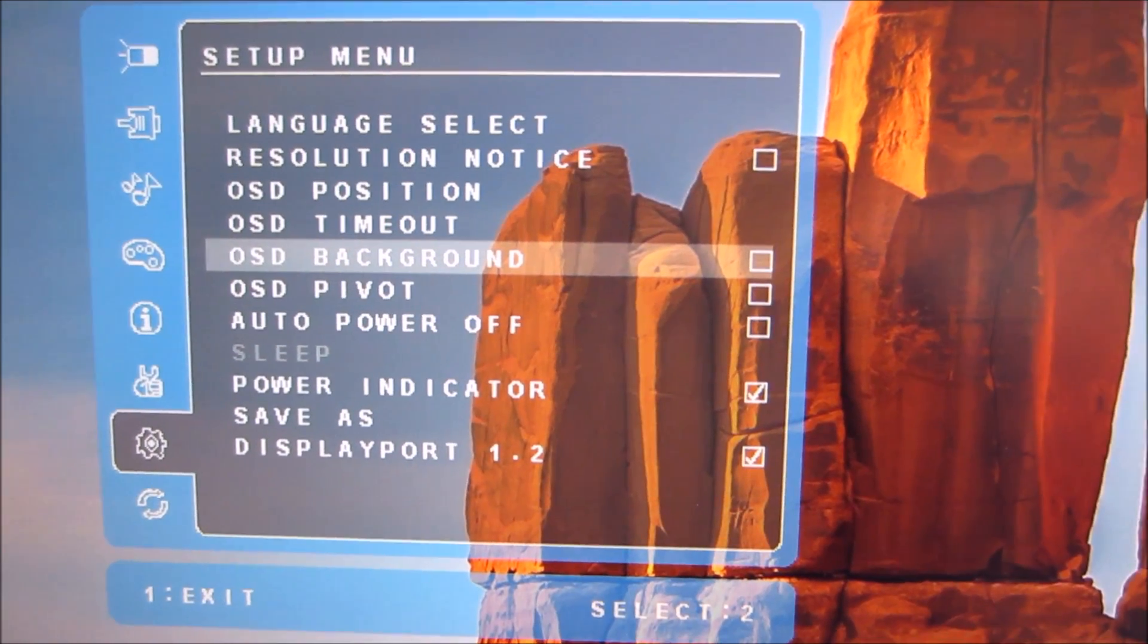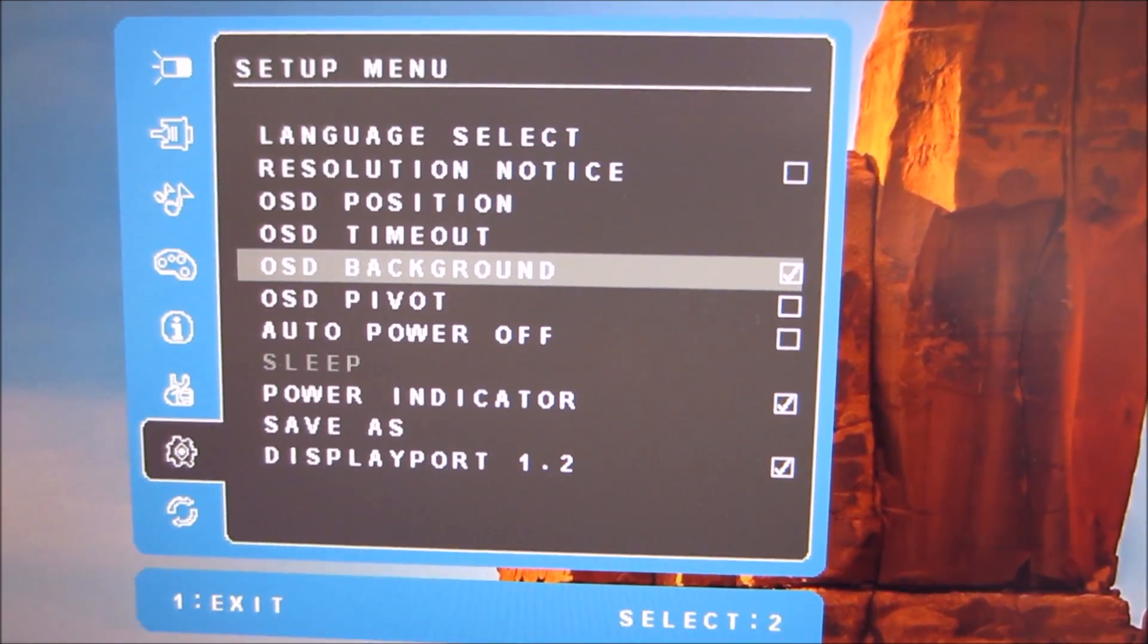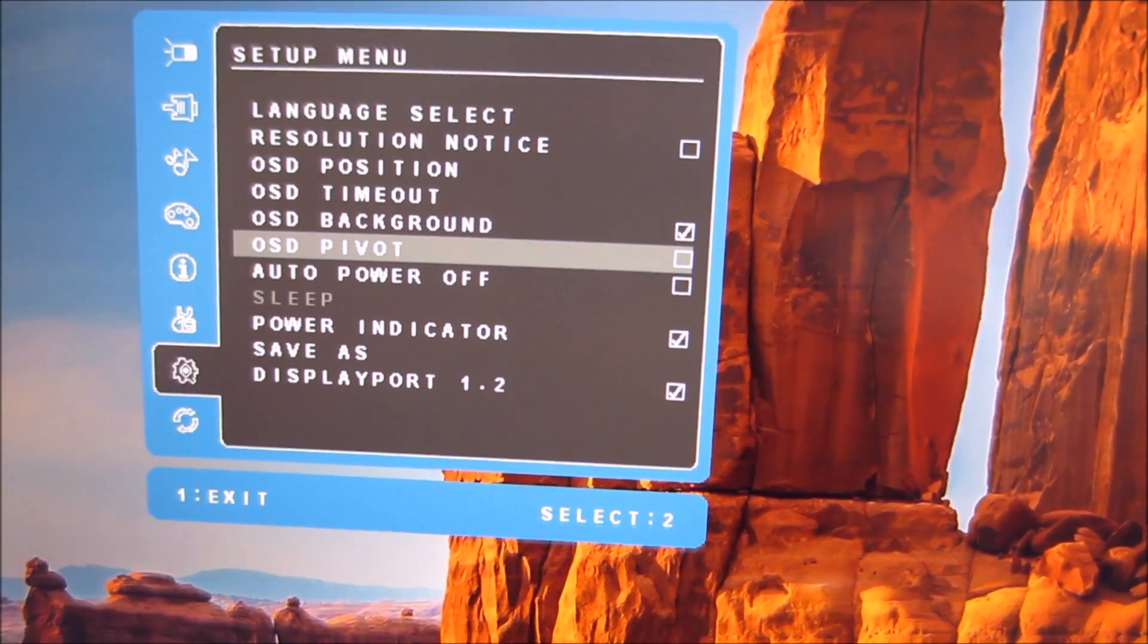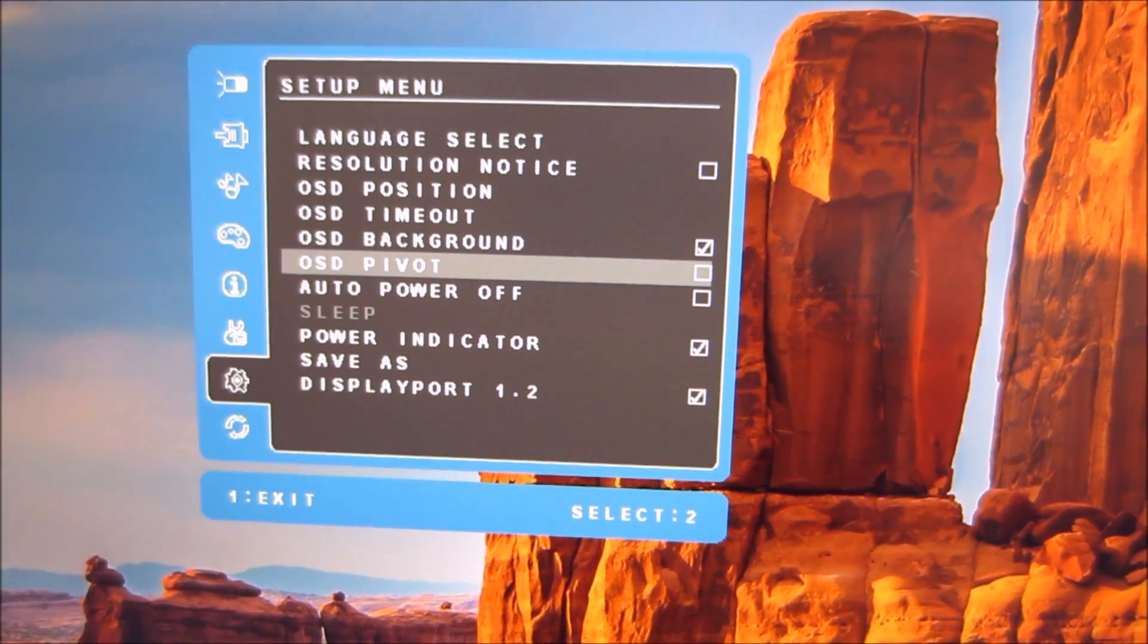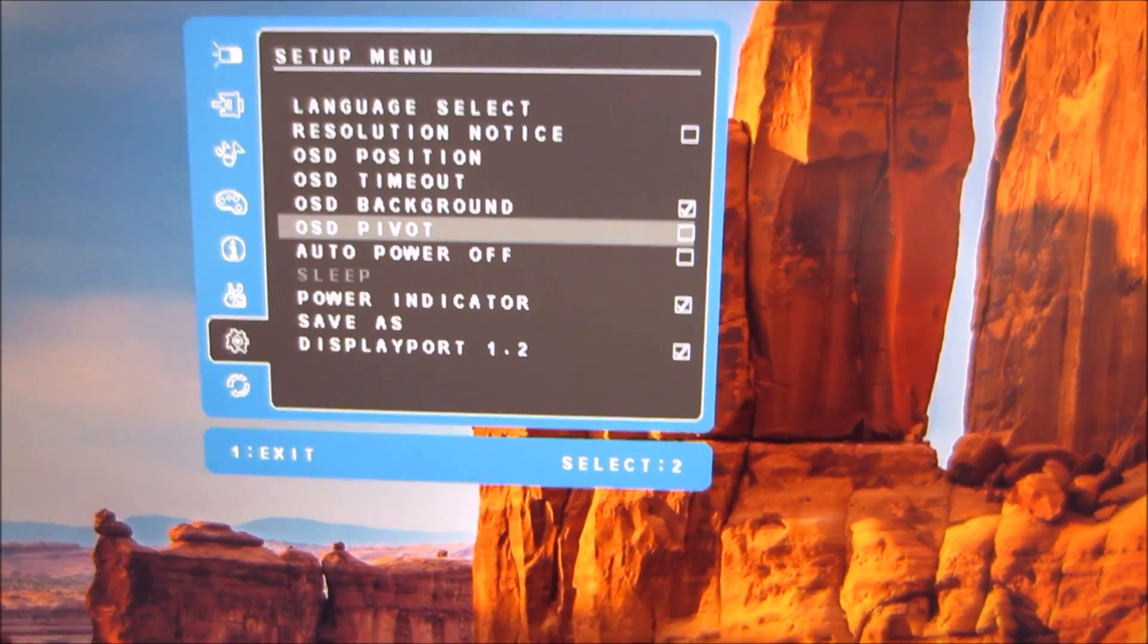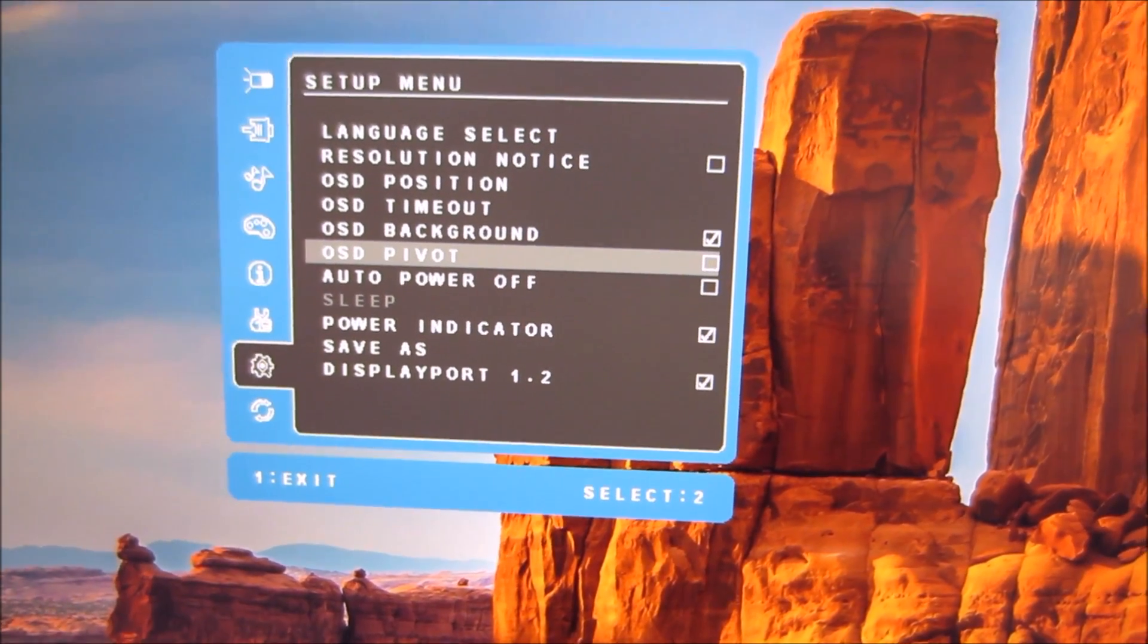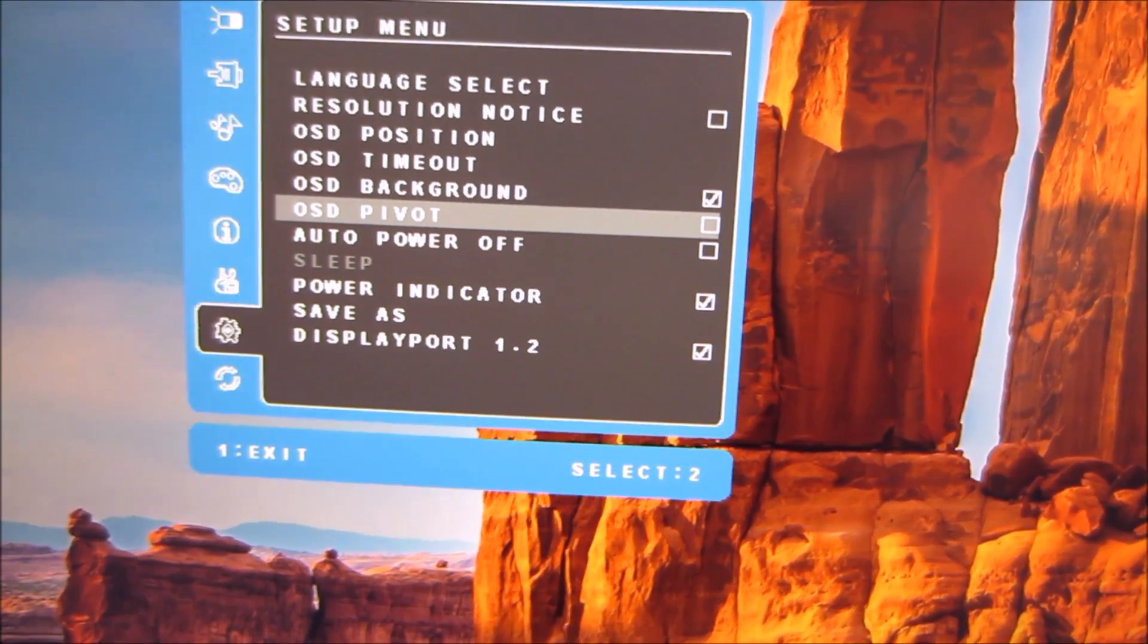You can basically enable or disable a transparency effect OSD background there. There's an OSD pivot option which you'd use if you're using the monitor in portrait mode. And that'll make sure that the OSD is readable and in the correct orientation for you.